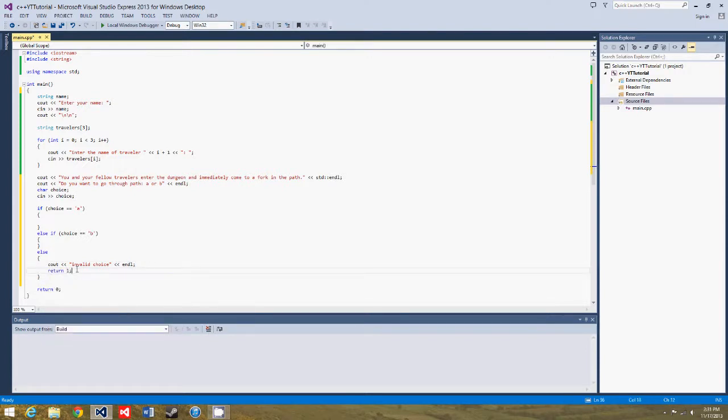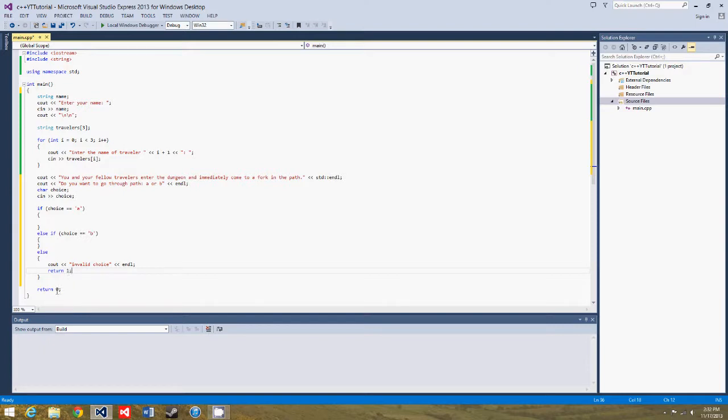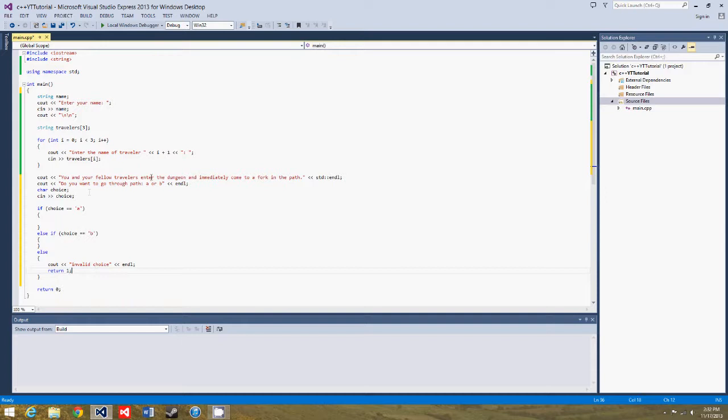return one. So now if you enter an invalid choice, return one just makes the program stop. And if you were actually getting the return value of this function, zero would mean that it was successful, and one would mean that there was an error, so you'll use this in more advanced programming, but for now, this just stops the program here. So if you accidentally enter c, it will stop the program, but I don't think we need to go through the whole process of a game loop, that's a much more advanced topic.